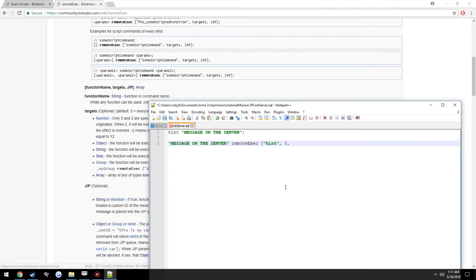And then as you can see, join in progress, string or boolean. We're just going to use a boolean, so we want it to be displayed on people that do join after the server has already started. Set it to true, closing square bracket and put a semicolon.